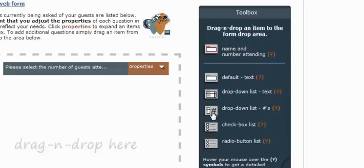The next tool in the toolbox is the drop-down list for numbers, and this is essentially the same tool that we just covered, but instead of providing textual options for your guests to choose between, it'll provide numeric options.